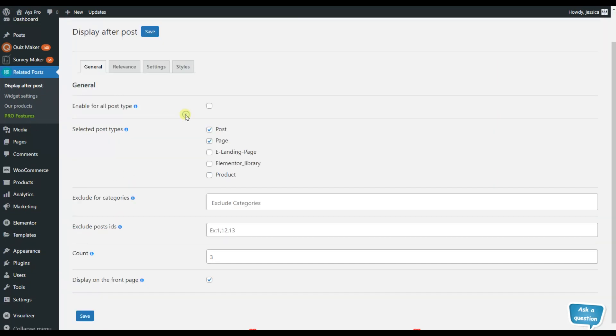This is how it looks like. So here I am in the general tab and for activating the plugin you will need to choose either this option or this one.